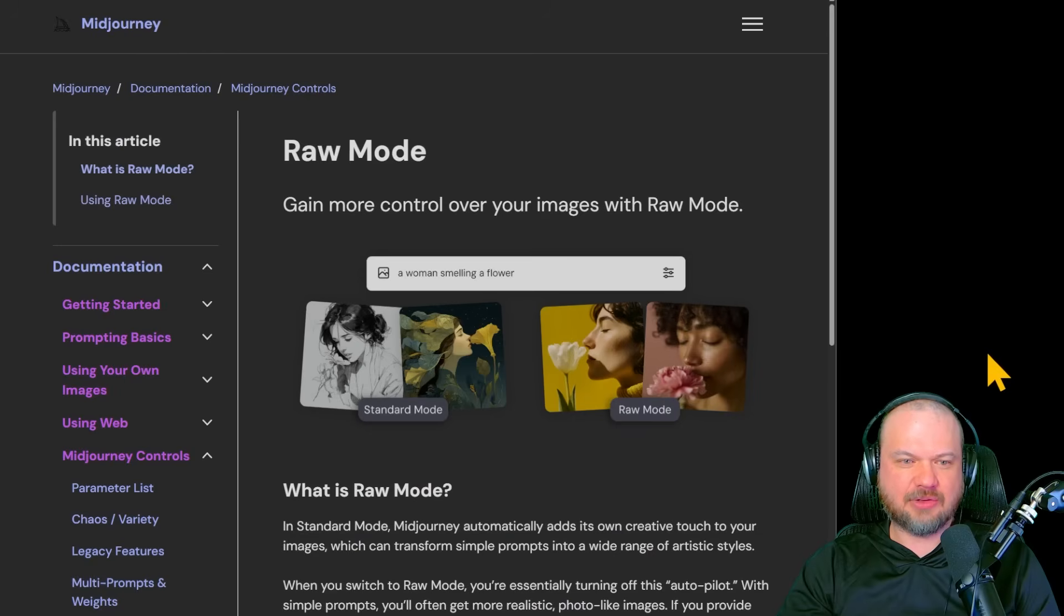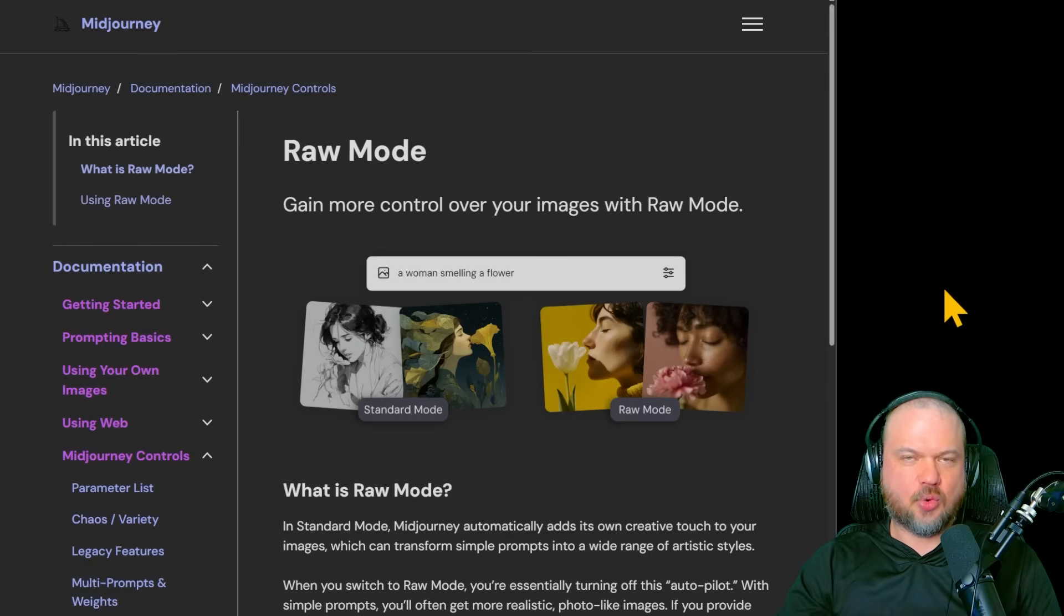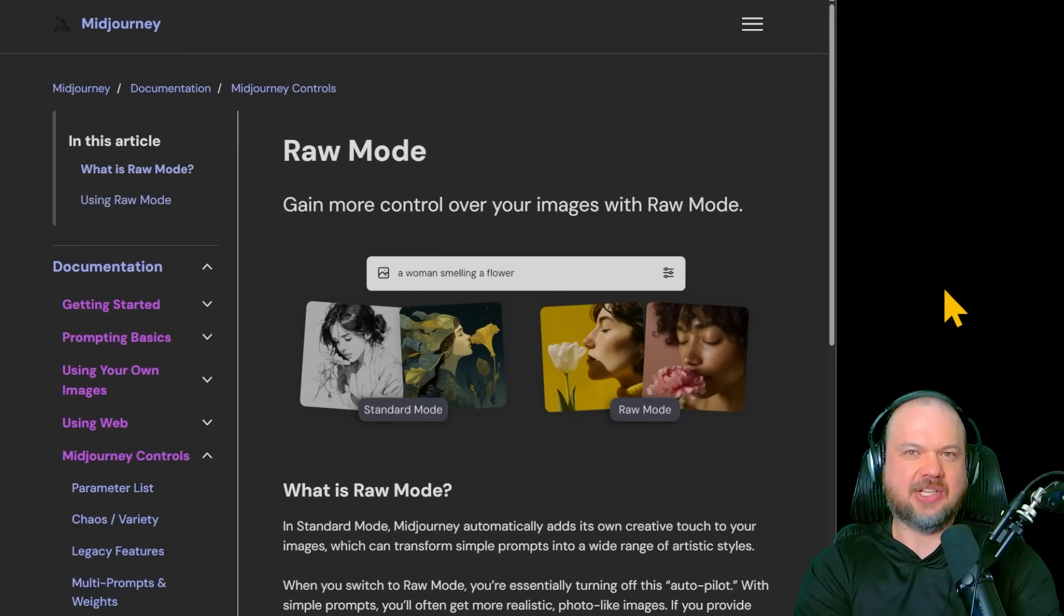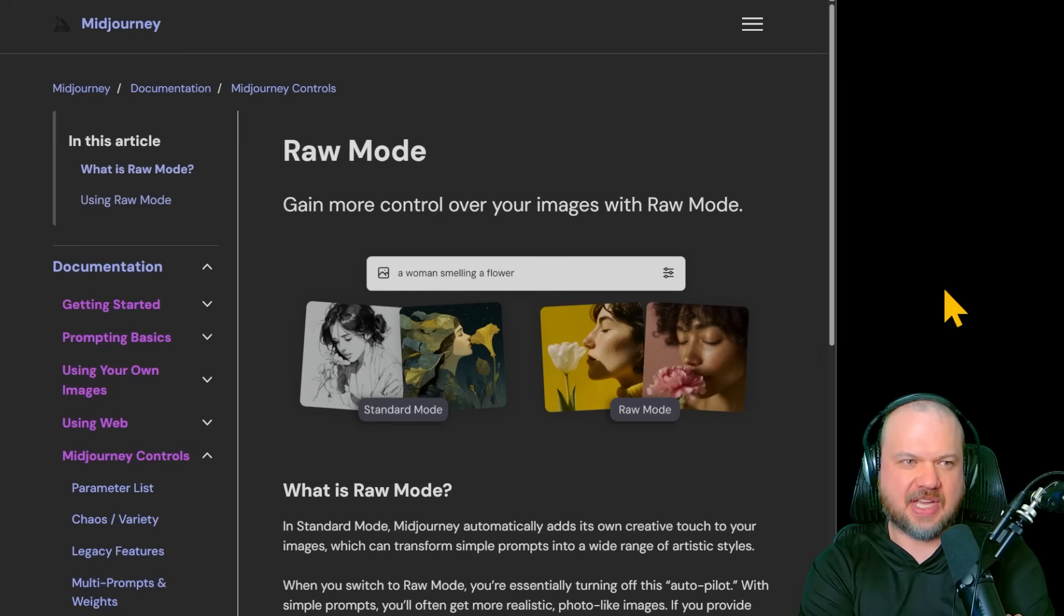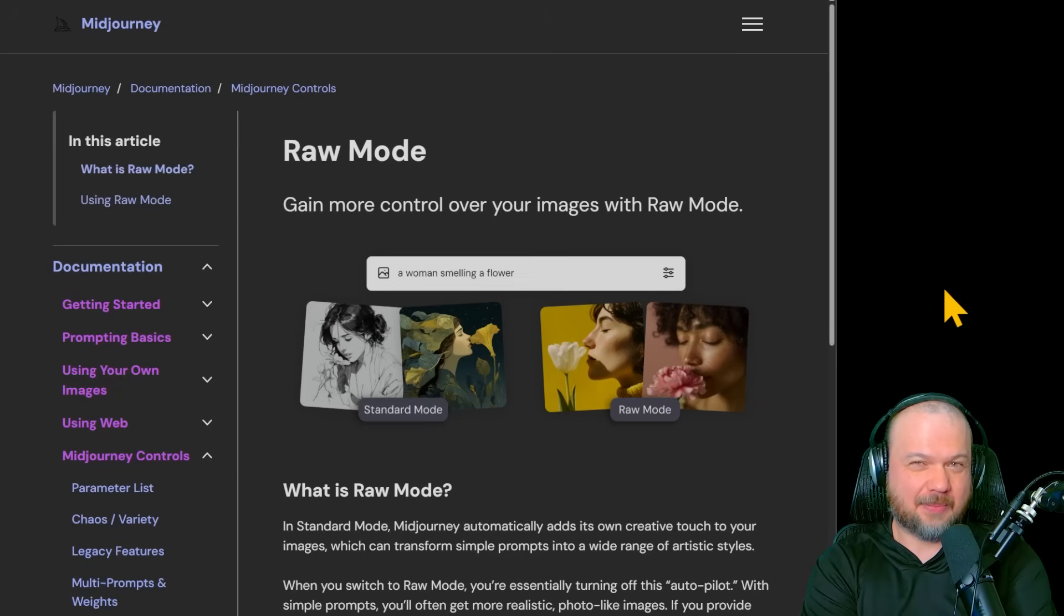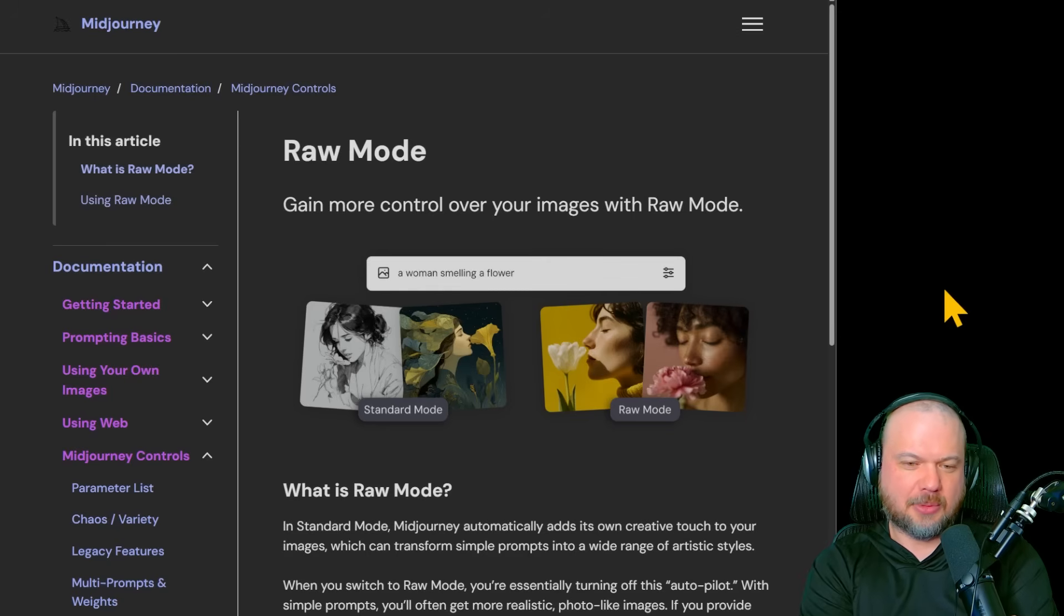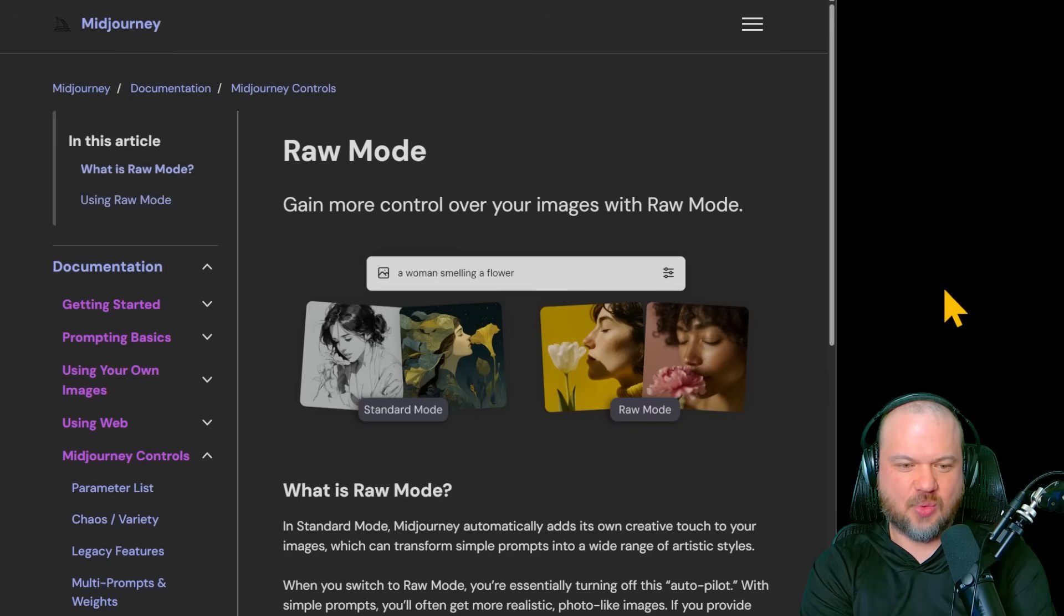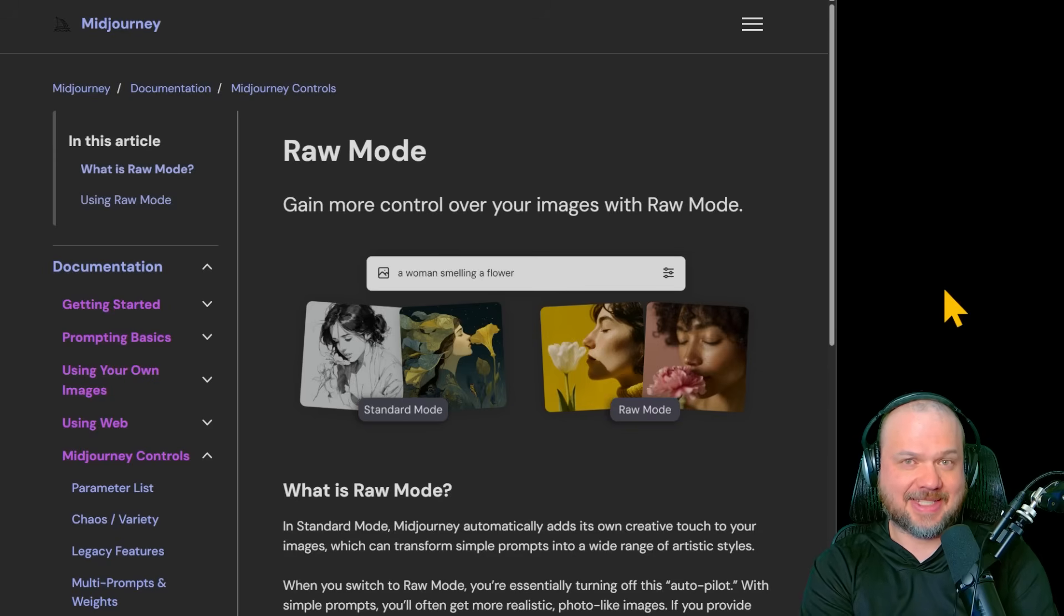Raw mode allows you to gain more control over your images. This is more, if you think about it, there's a kind of like a house style. There's a certain style that slowly evolves over time with MidJourney as people vote things up and down. You might want to get away from that. This raw mode allows you to do that. So the standard mode, as you can see here, it's a little bit more artistic, colorful anime. Raw mode is a little bit more realistic. It gets away from that mid-journey mode and allows you to do a wider range of artistic styles.